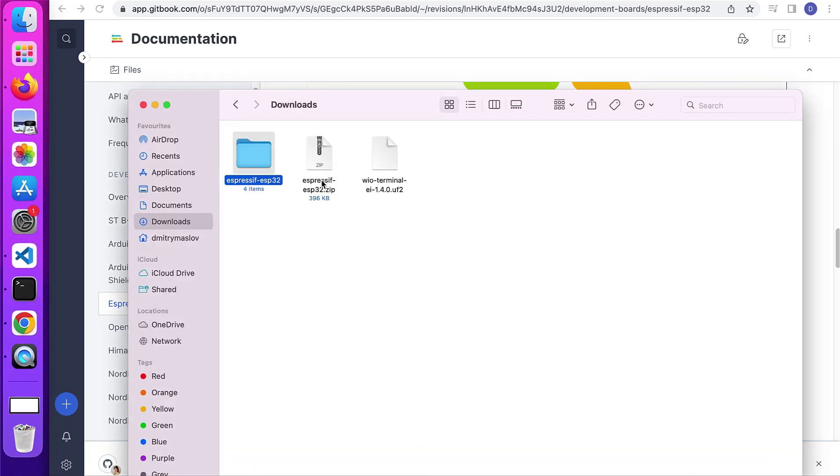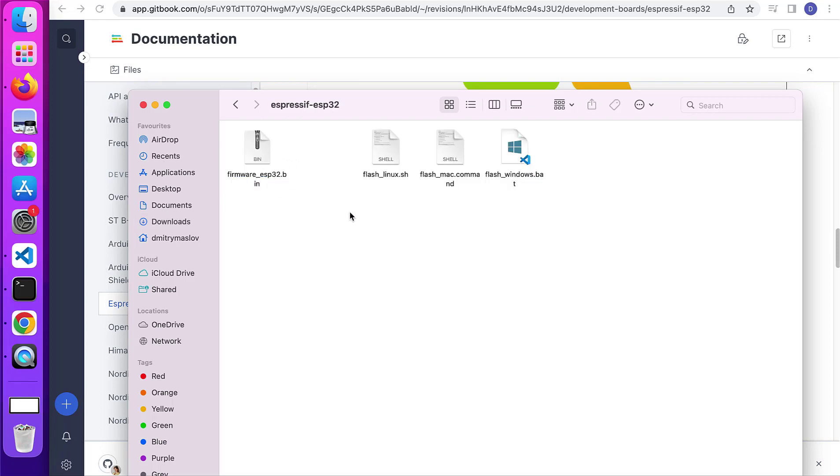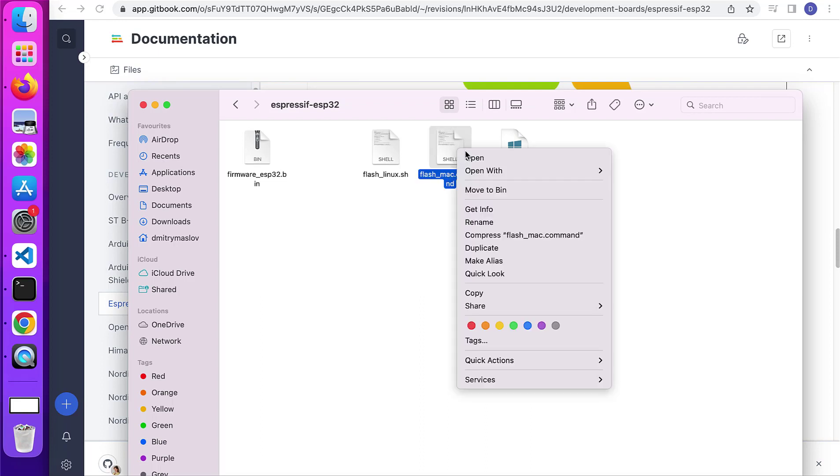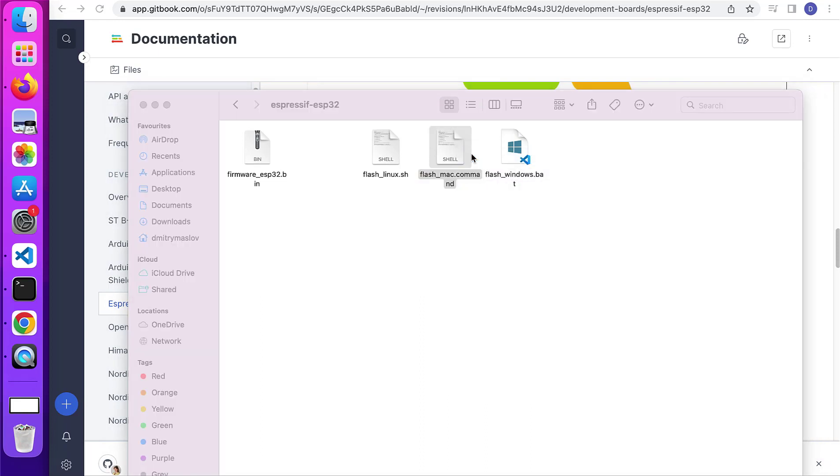I already have it in my downloads folder. And then choose the script for your operating system. In my case, I'll choose Mac, press on open.